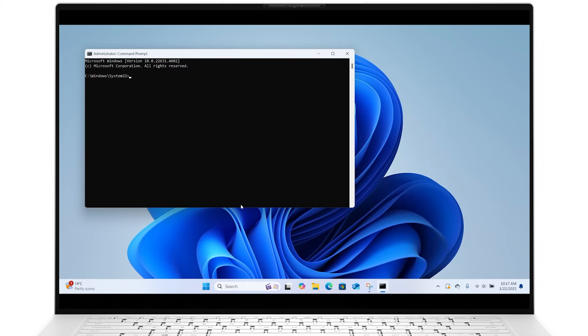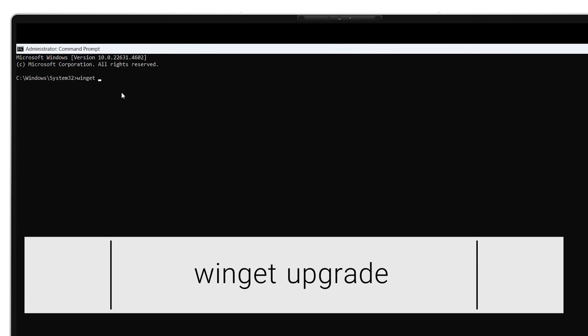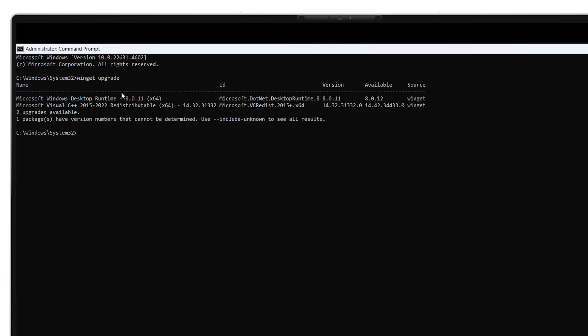In the Command Prompt window type WinGet Upgrade. This command will find outdated apps on your system, list outdated programs, their IDs, installed versions, and available updates.